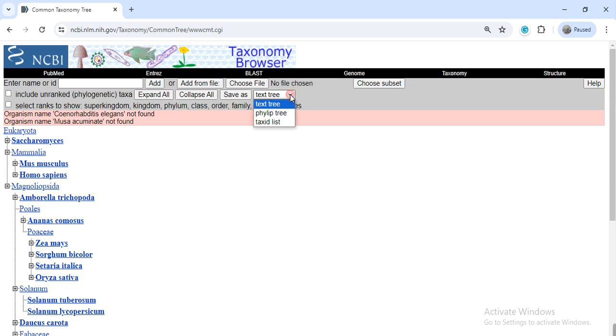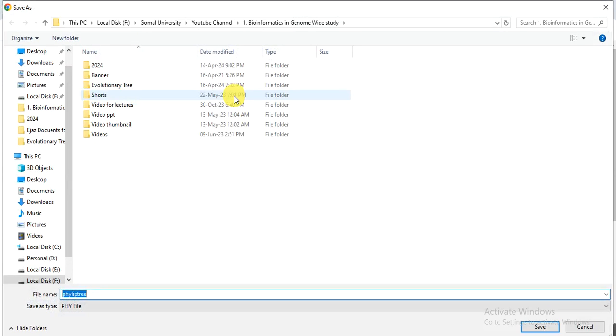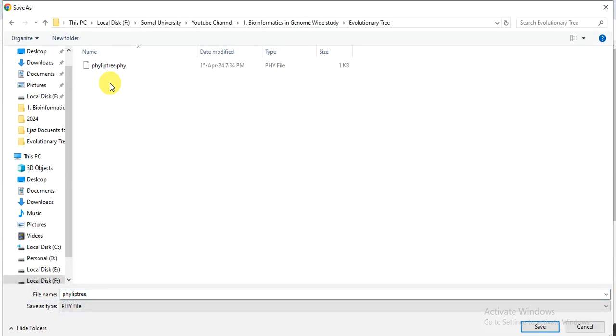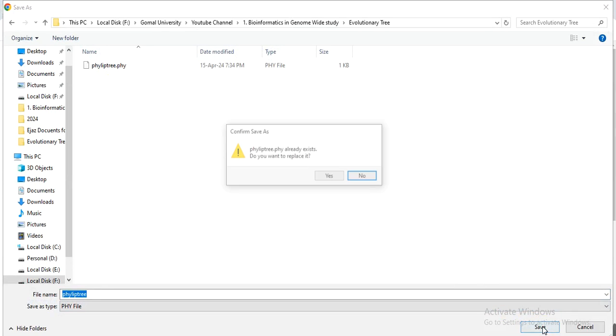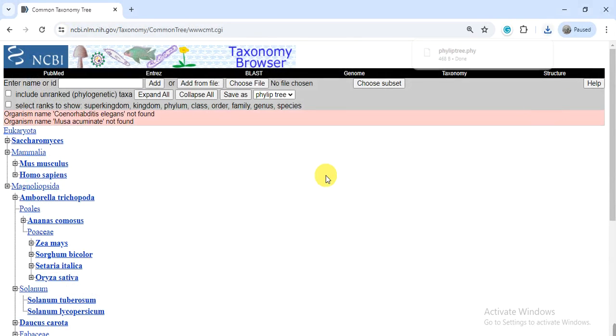So from here, there's a text tree. From here you can change it to file, Newick tree file. Click here and then click on save. When you click on save, it will automatically download into your computer or you can save it into the folder where you want to save it. So here I have saved my file.